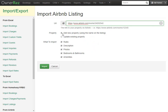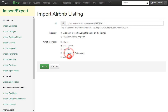Now you see we have a few more options to select. Here you can select Add New Property, which uses the name on the listing. You can update an existing property if you've already started working on one in OwnerRes. You can select what you want to import — if you only wanted the description, you can uncheck everything else and only import that. If you'd like everything, leave everything selected.